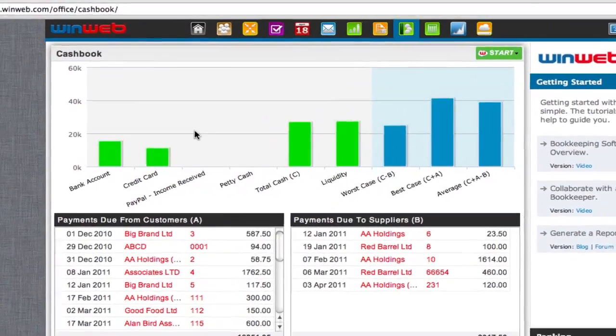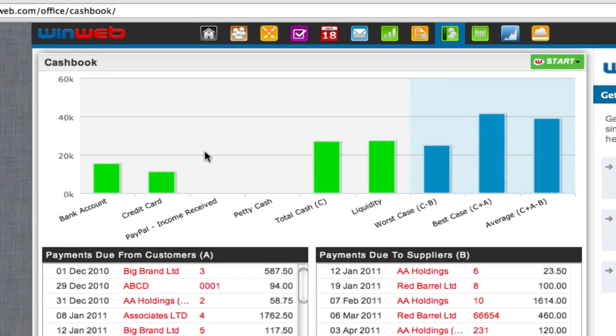The green bars are a visual display of the money currently in your bank account, credit card, petty cash, or other areas.